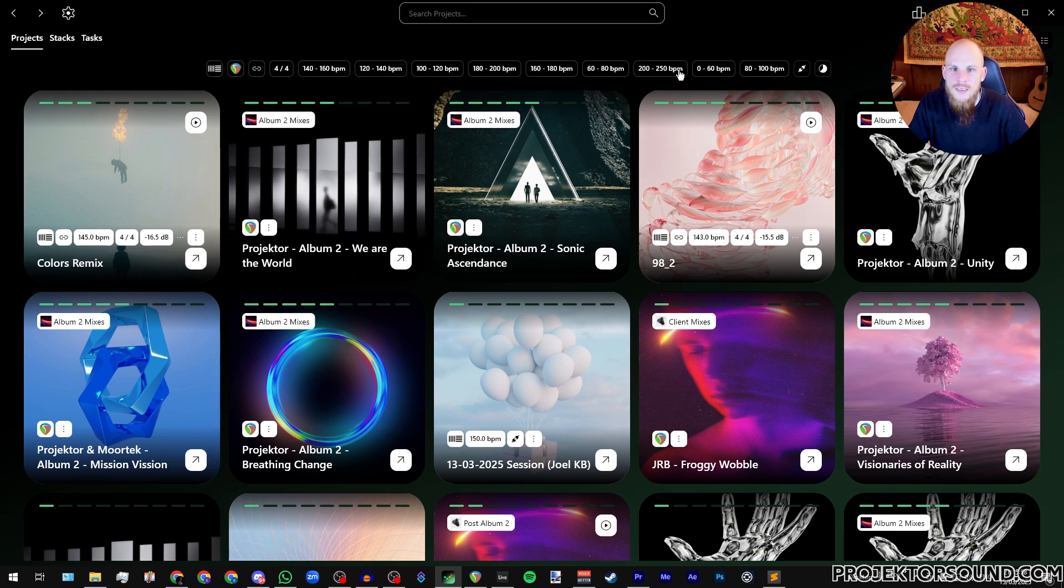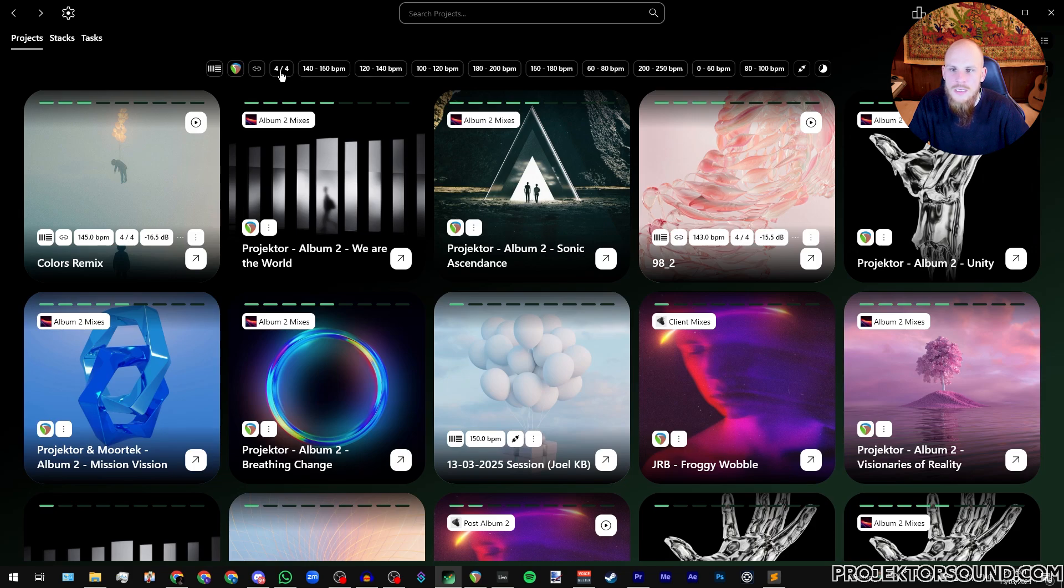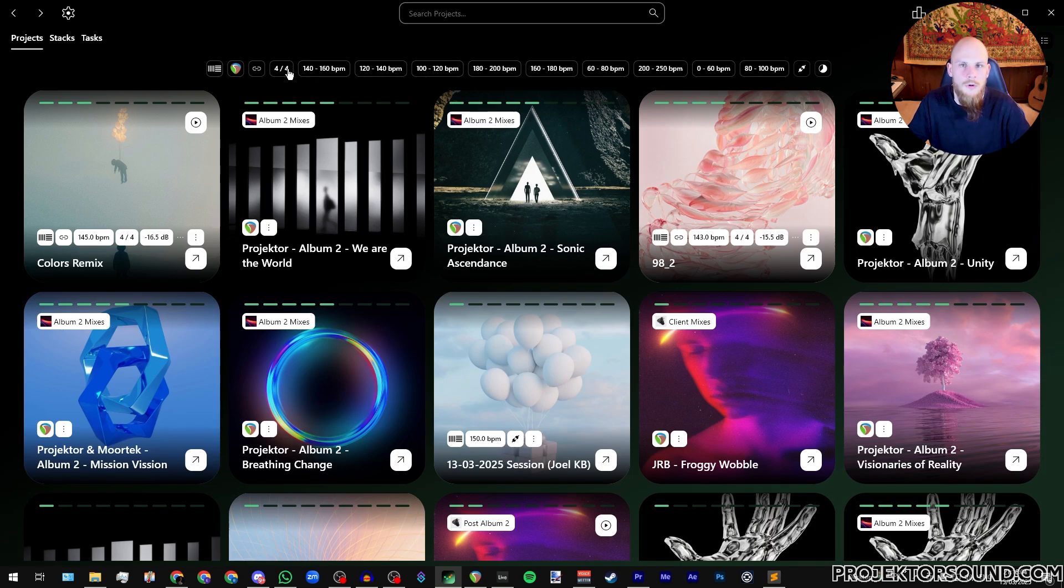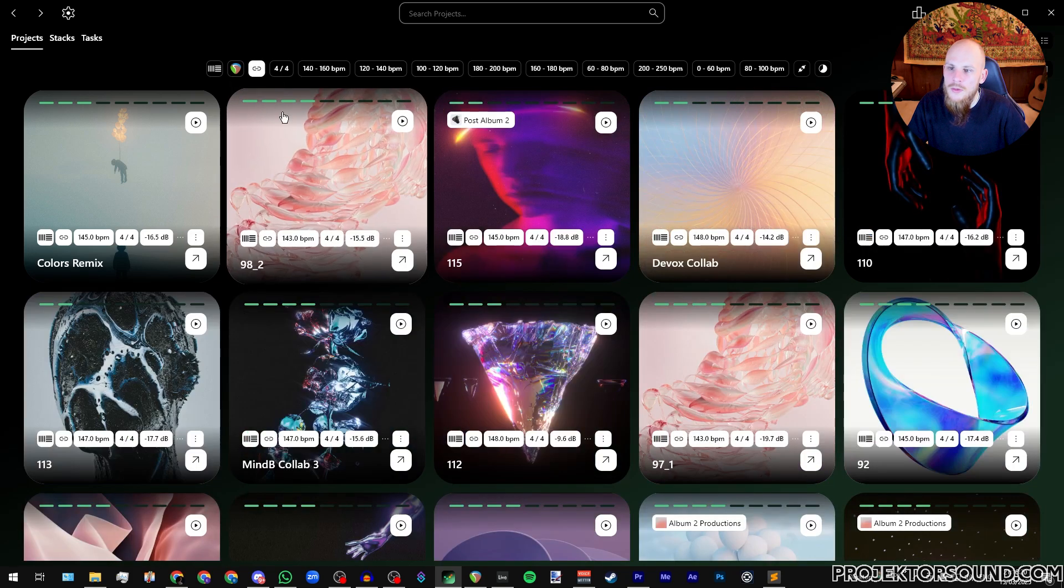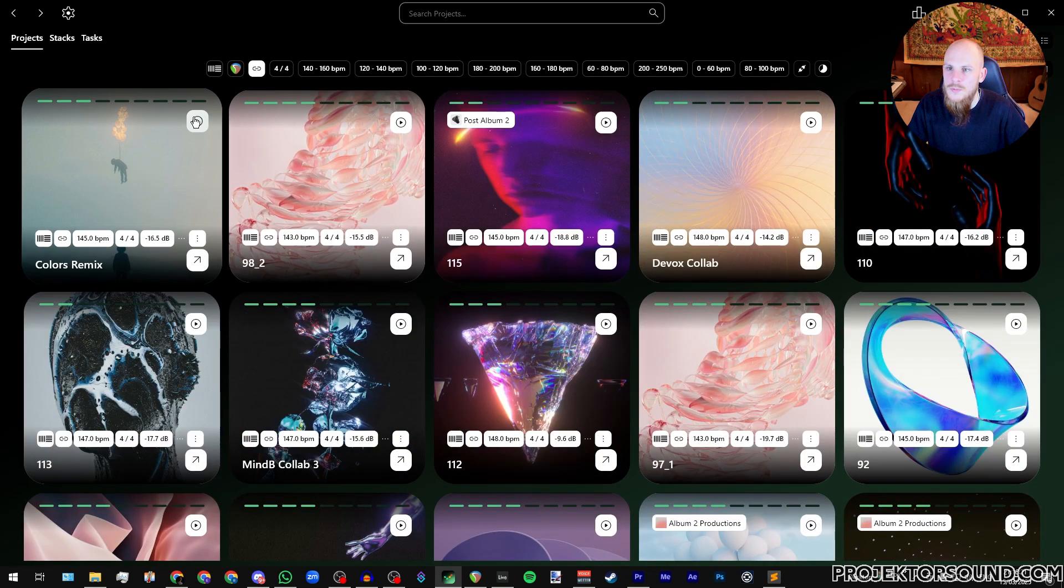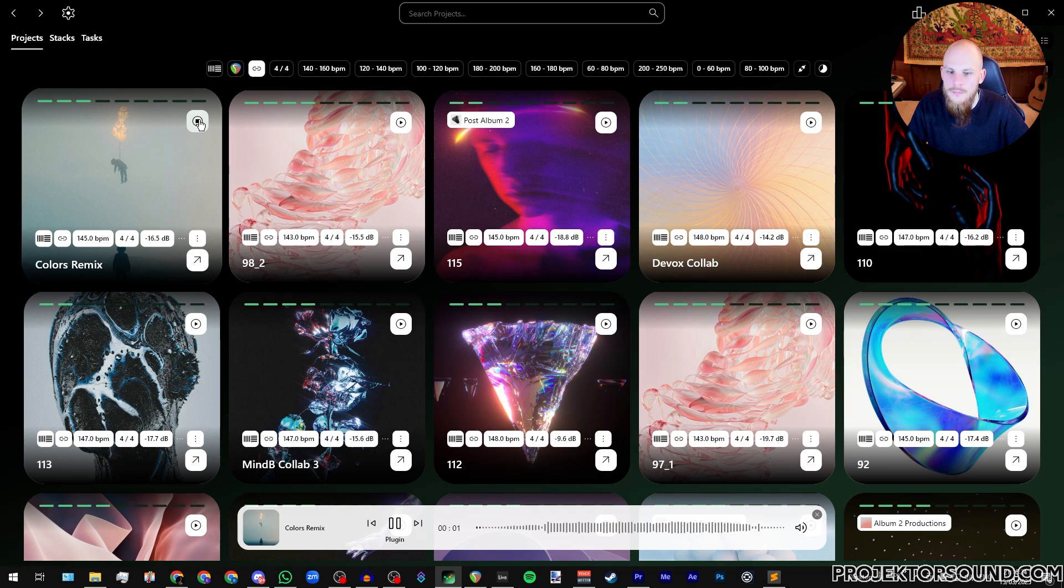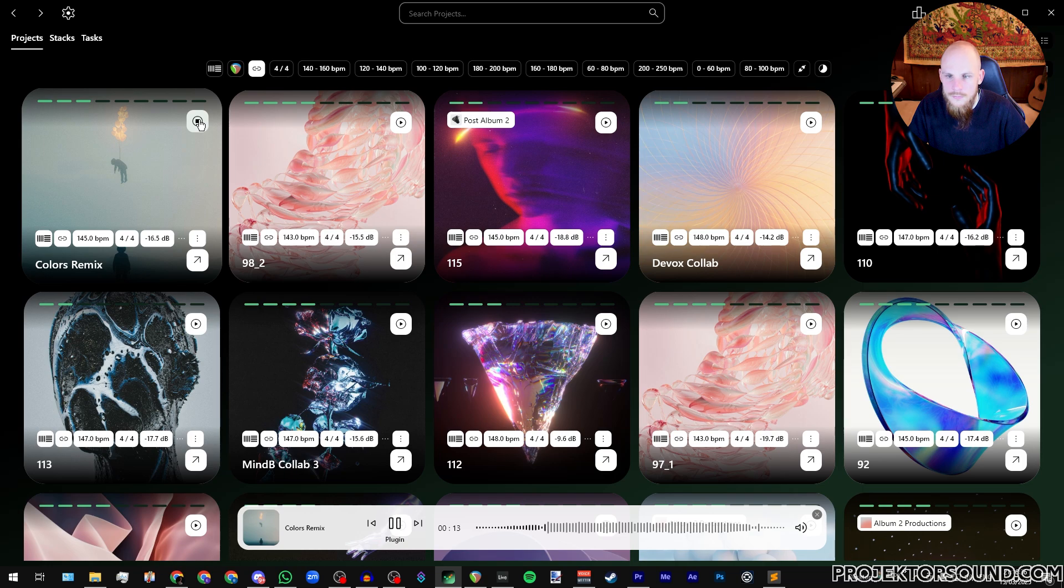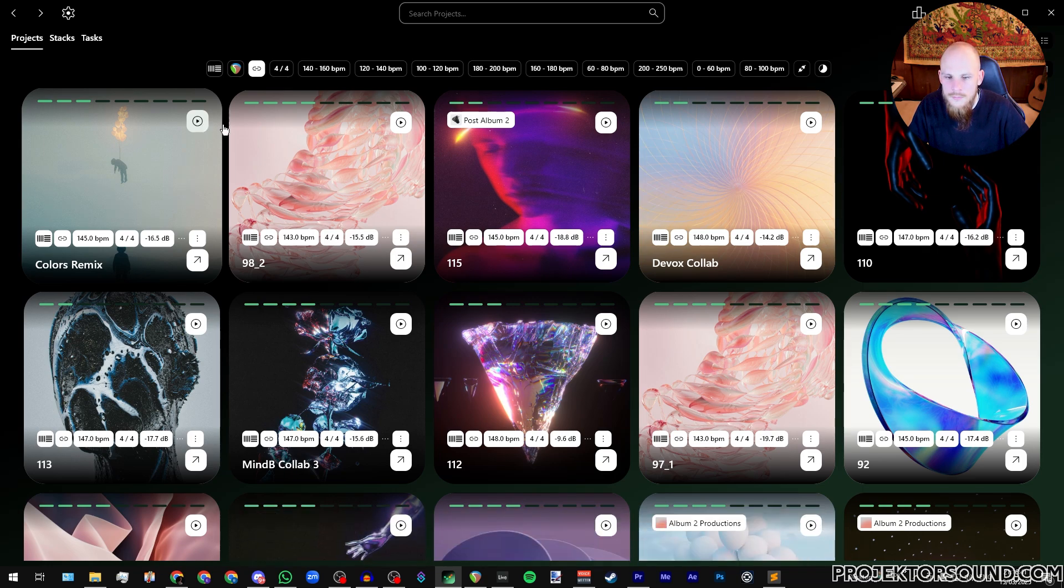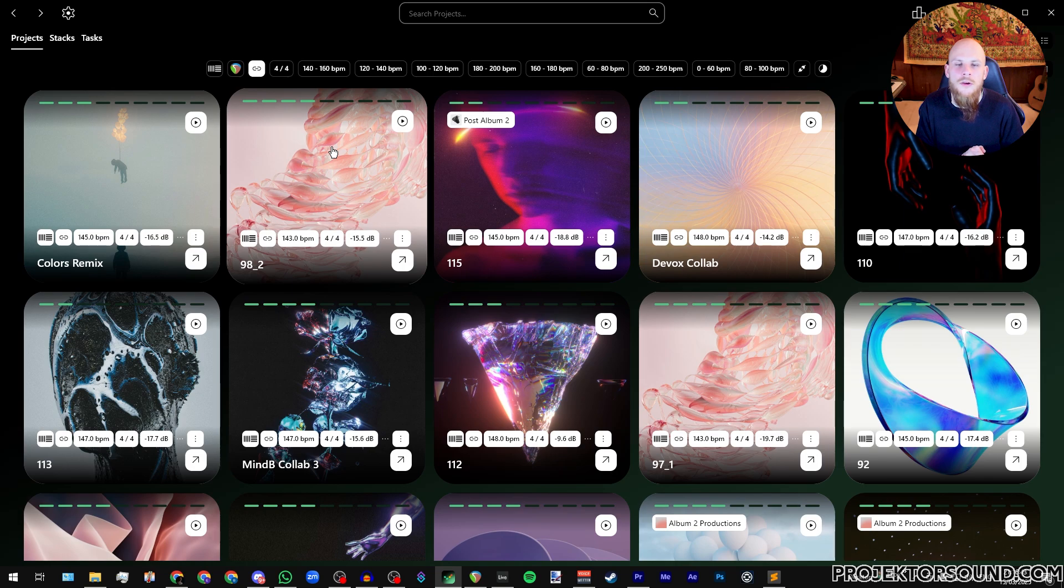Of course you have the tag system over here where you can choose between different BPMs, different key signatures. I write in 4/4 time so there's only like one time signature in here. We can sort projects for which I have the companion plugin linked, which means that there is a preview for this project.